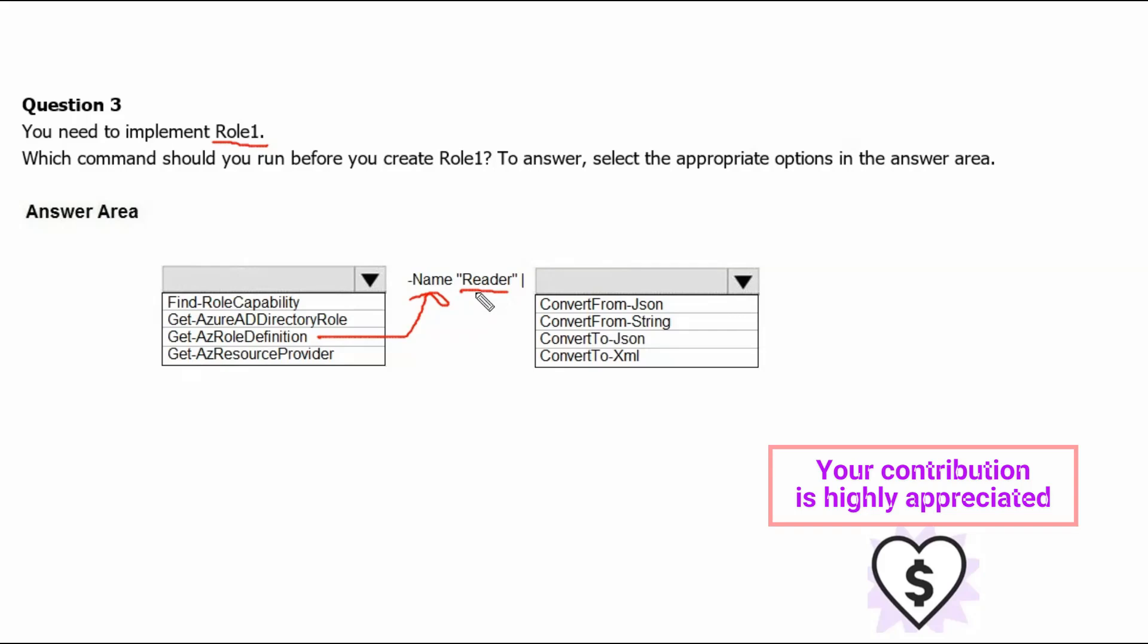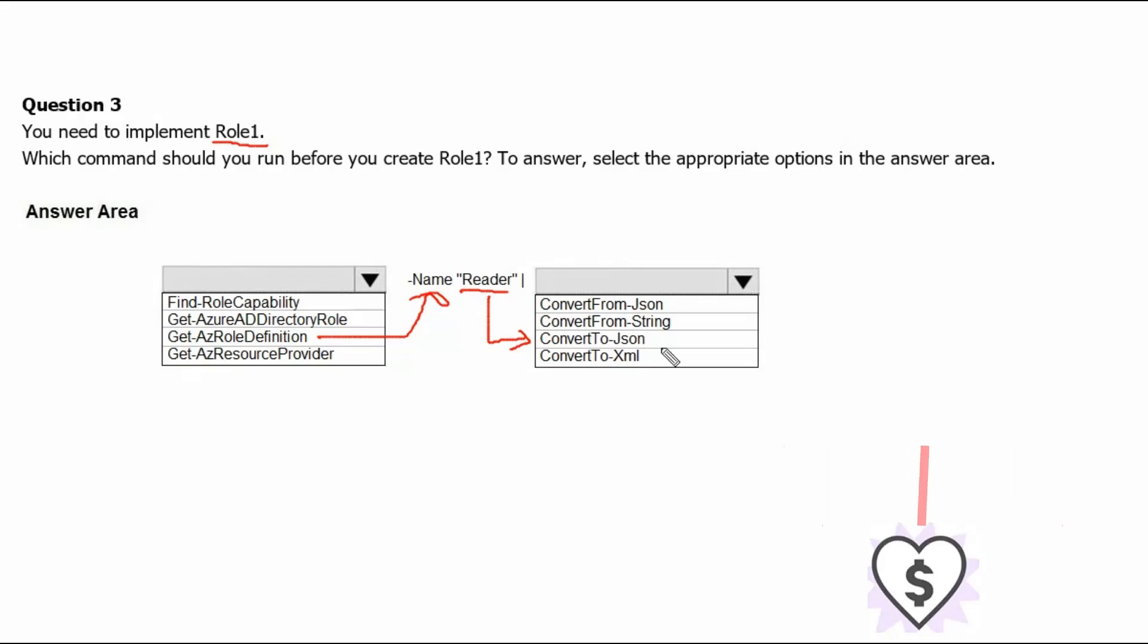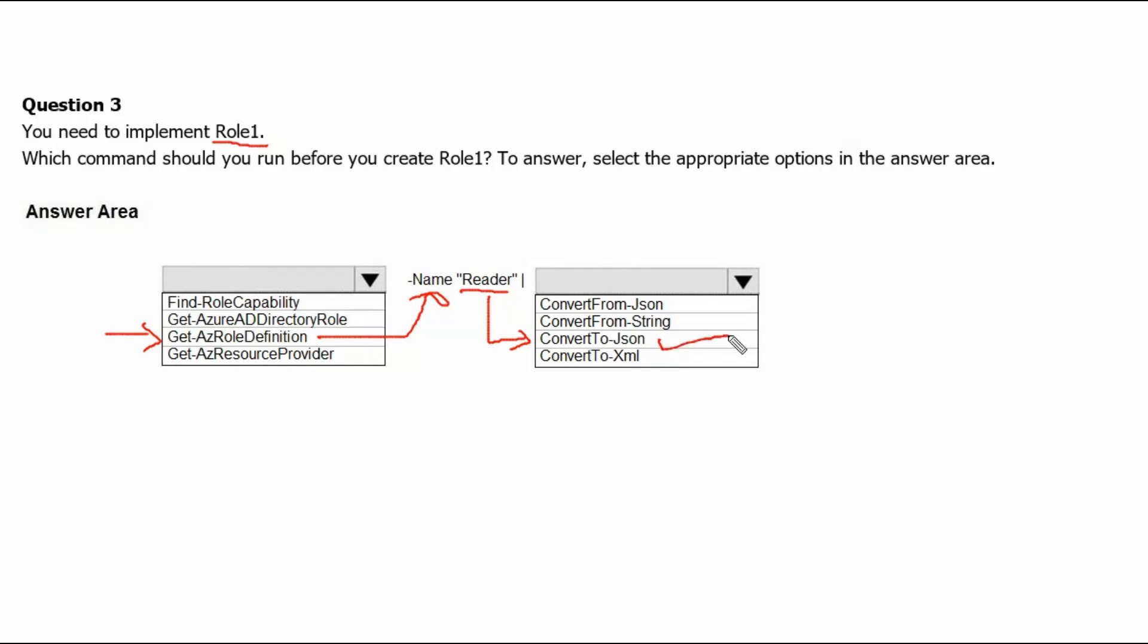Then, we will pass the name of the role, which is the reader. Then, we will convert the reader definition to json format. So, we can use this json format definition and implement a new role, role1. Therefore, Get-AzRoleDefinition and ConvertTo-Json are the correct answer.